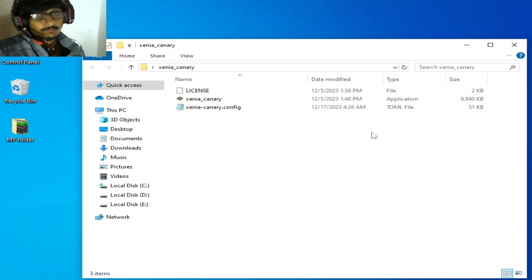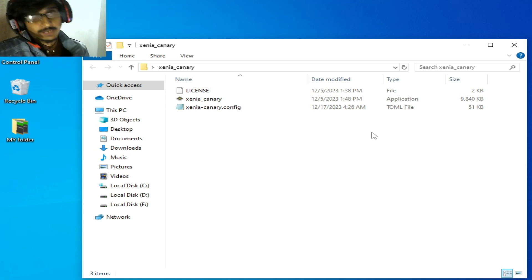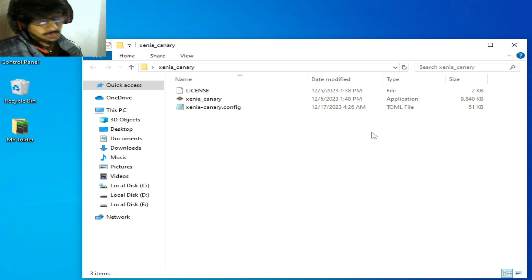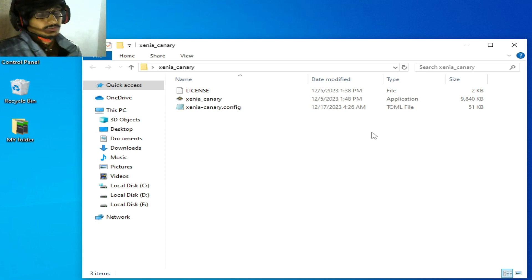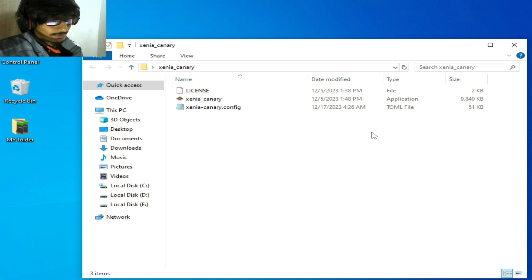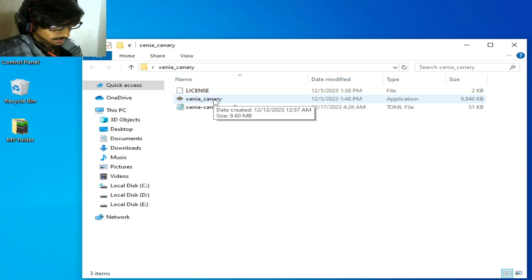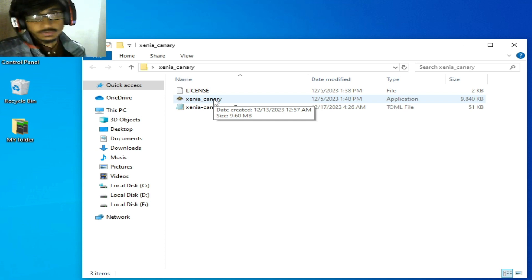Solution number one: if you are using the Master version of Xenia, then please use Xenia Canary instead. If you are already using Xenia Canary, then please update your Xenia emulator to fix the issue. It's very important — if you have an older version of Xenia emulator you cannot fix the issue. I have already updated to Xenia Canary.